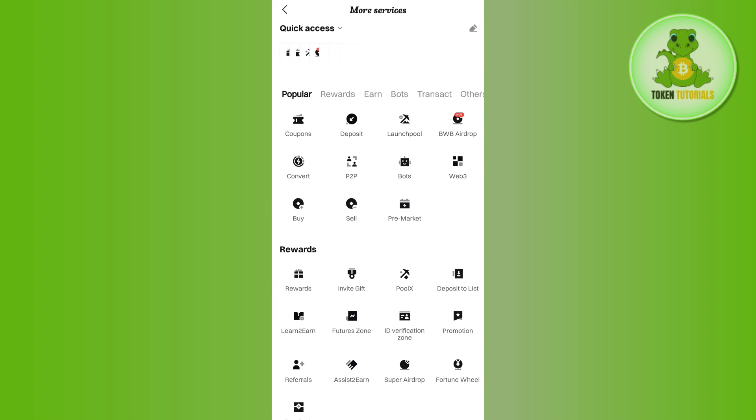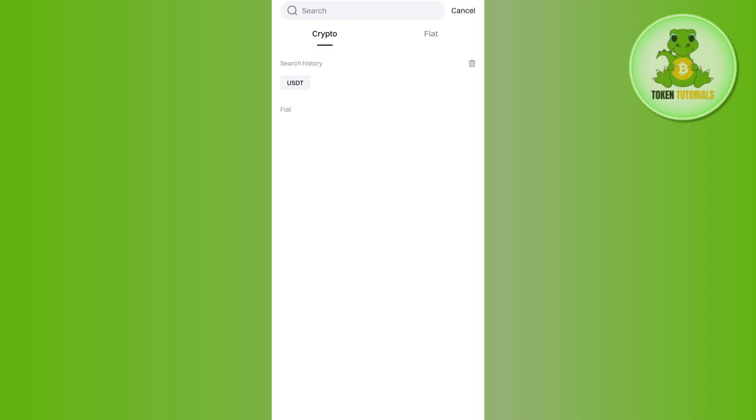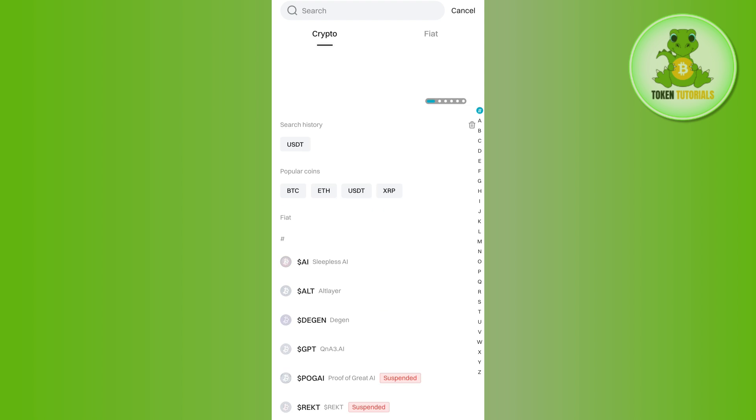Once done, you will be landed on the more services page where you are going to see a bunch of different options in the popular section. Among these options, you will have to tap on deposit.